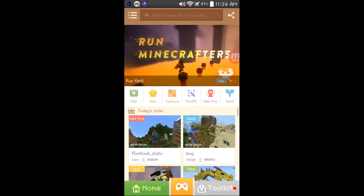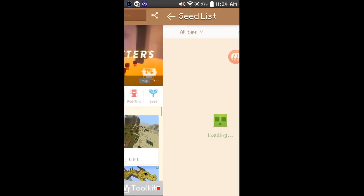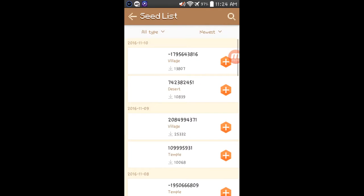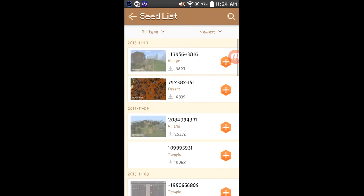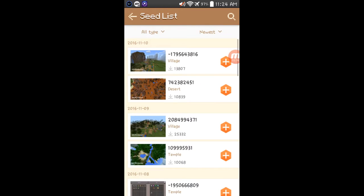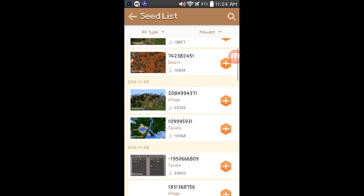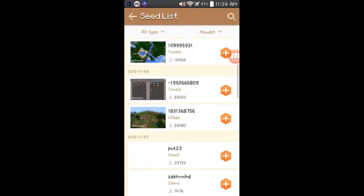But besides that, you could also use seeds. For example, seeds are you could decorate your, spawn a certain thing on your world, like a desert, a village, a temple, etc., many other stuff.